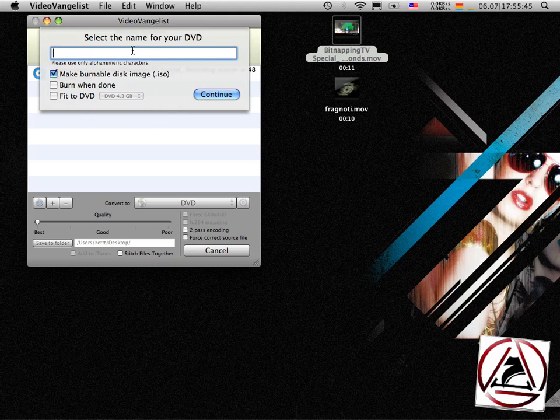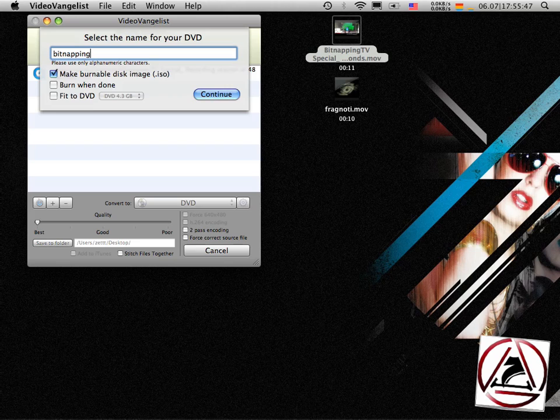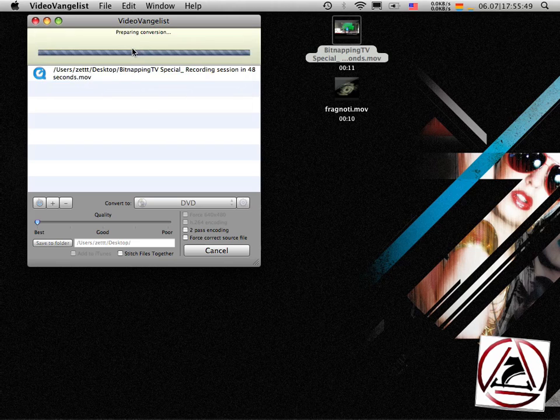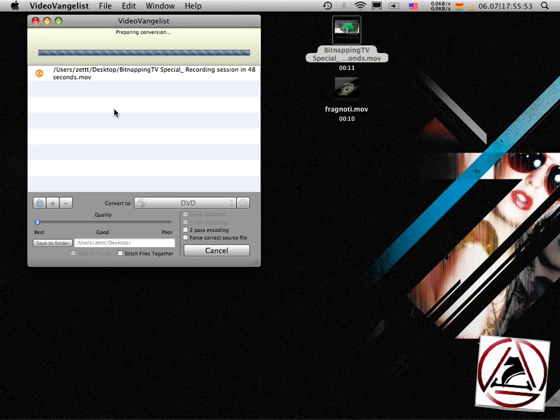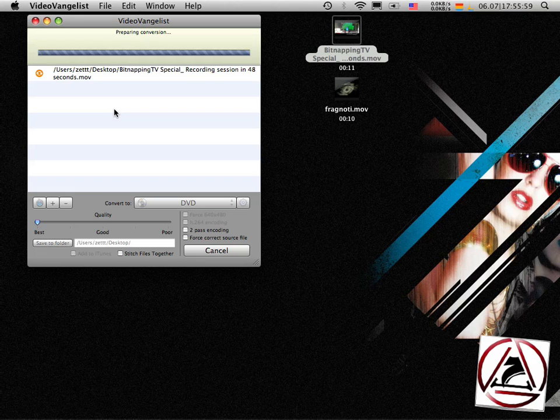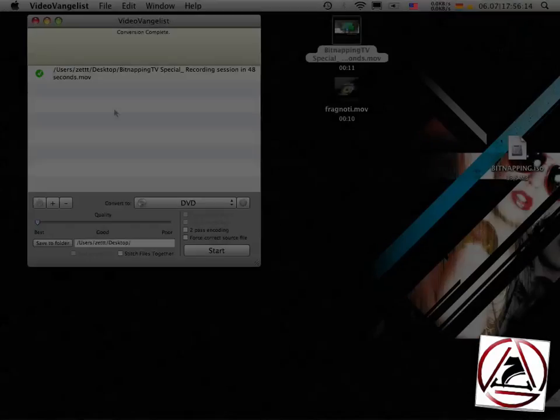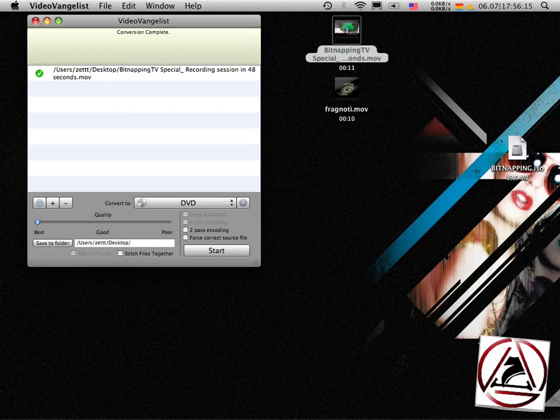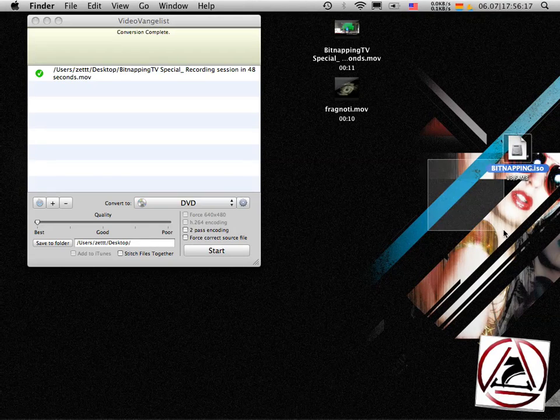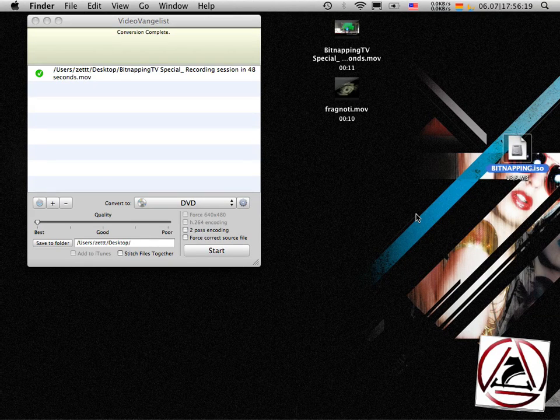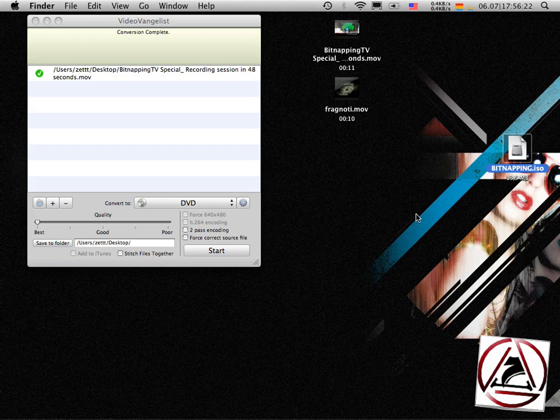I input Bitnapping. You really should go to this website. It's pretty cool. And you see that VideoVangelist is preparing again. And when it's finished, which I'm waiting for right now, now you can see that we have this pretty cool ISO file which we can burn with almost every burn application.